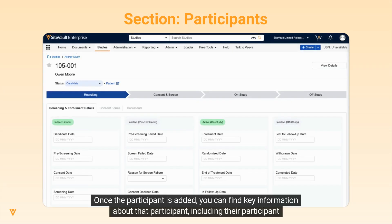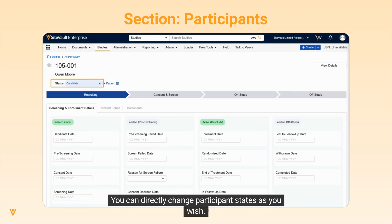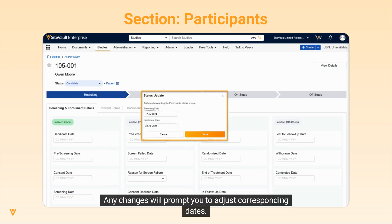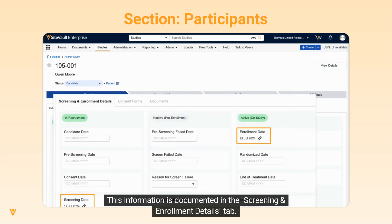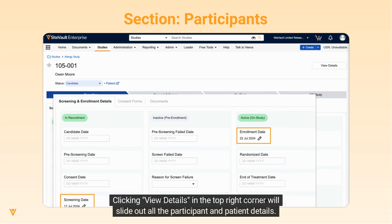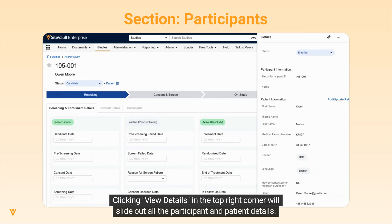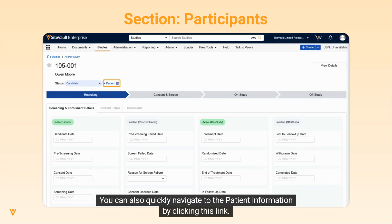Once the participant is added, you can find key information about that participant, including their participant status and consent status. You can directly change participant states as you wish. Any changes will prompt you to adjust corresponding dates. This information is documented in the Screening and Enrollment Details tab. Clicking View Details in the top right corner will slide out all the participant and patient details. You can also quickly navigate to the patient information by clicking this link.